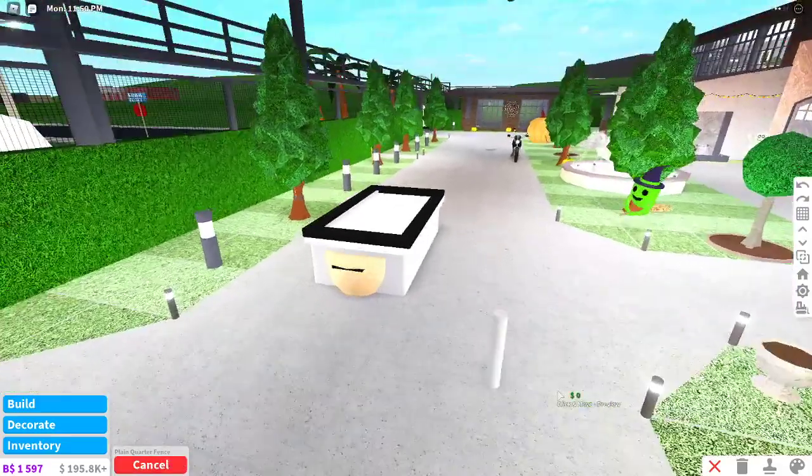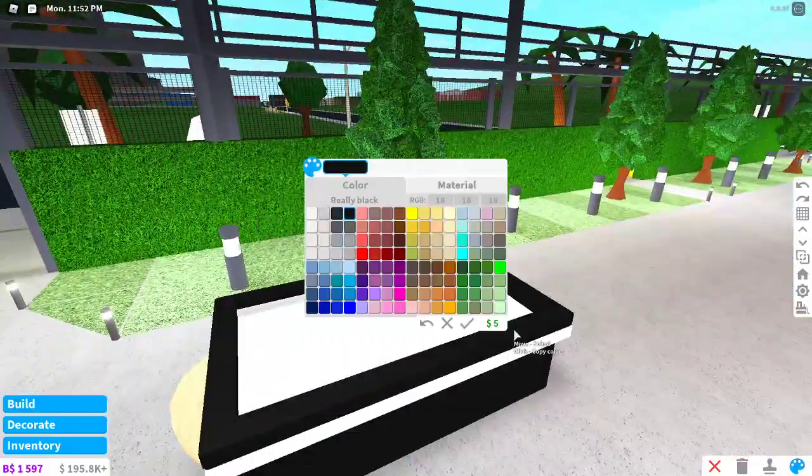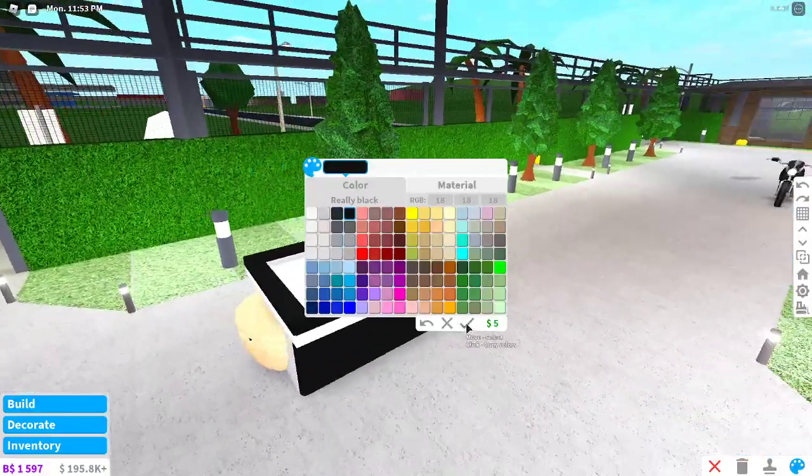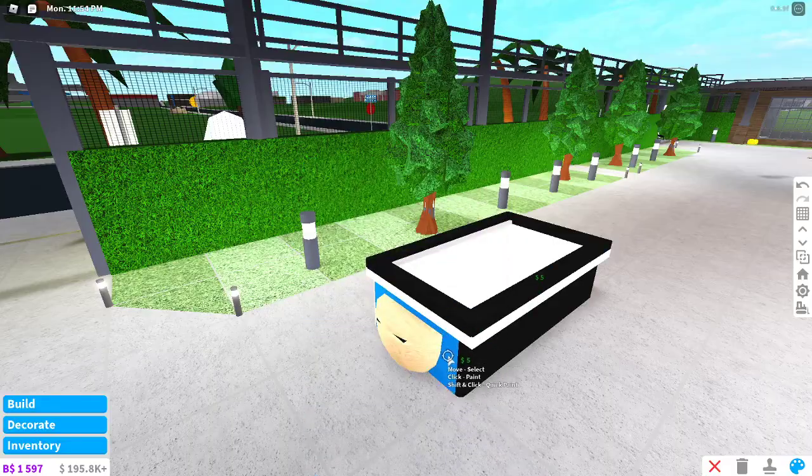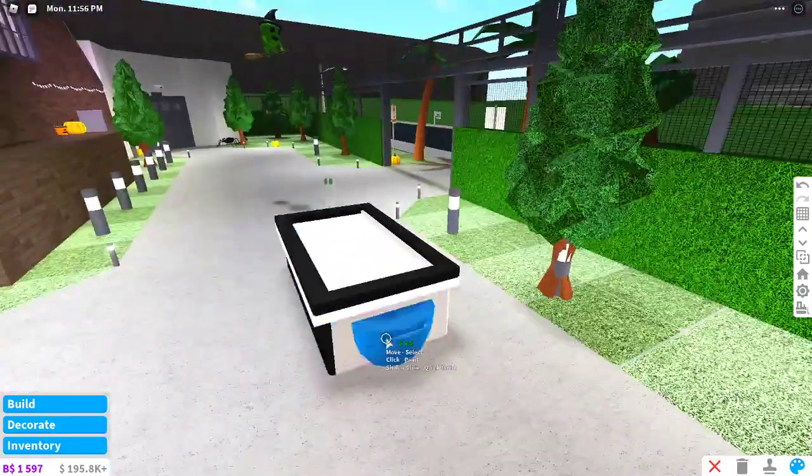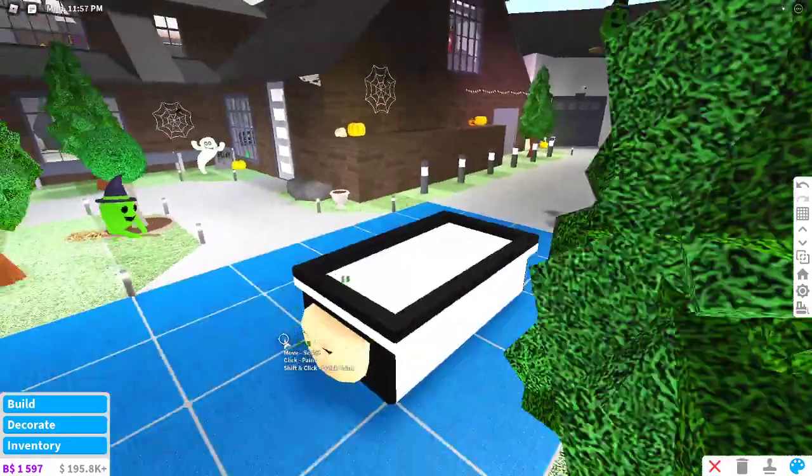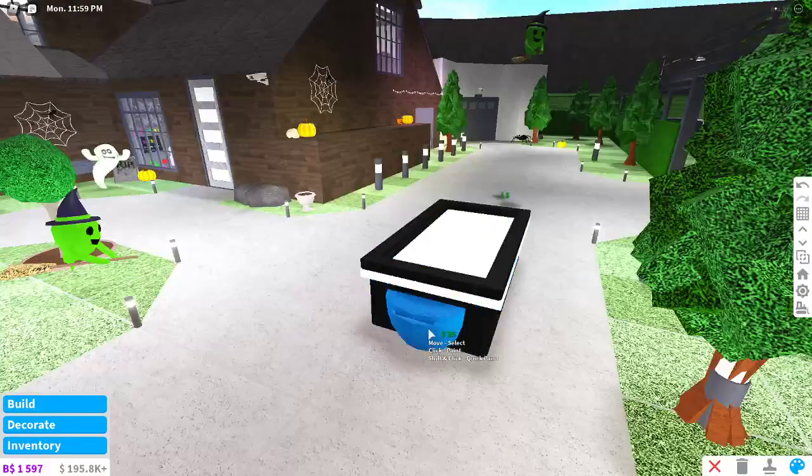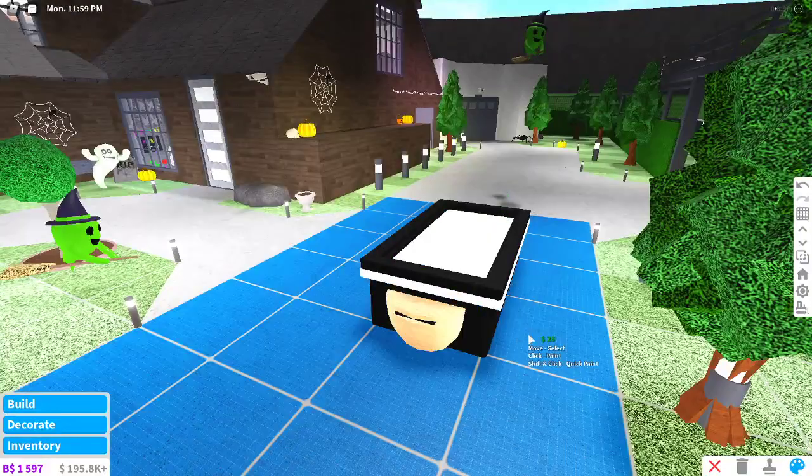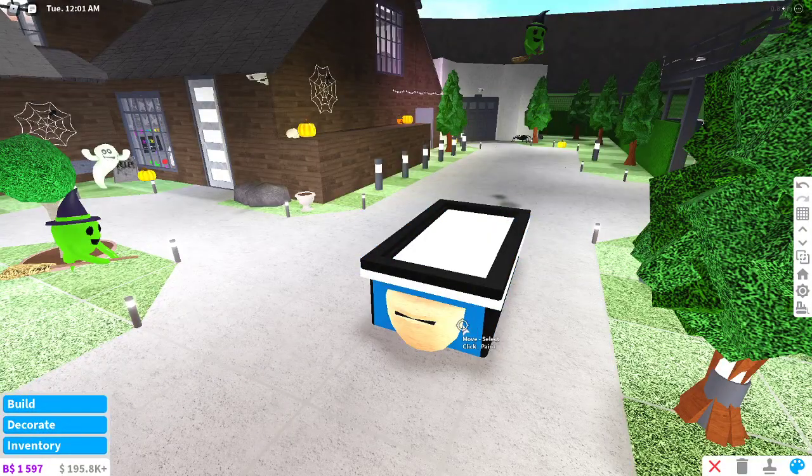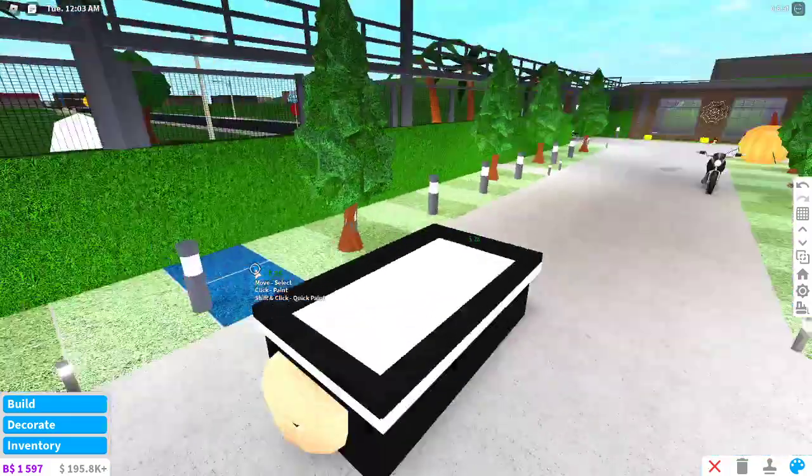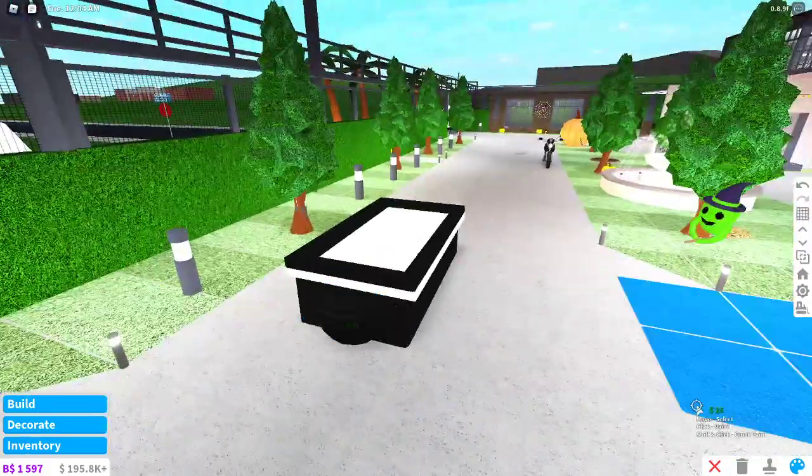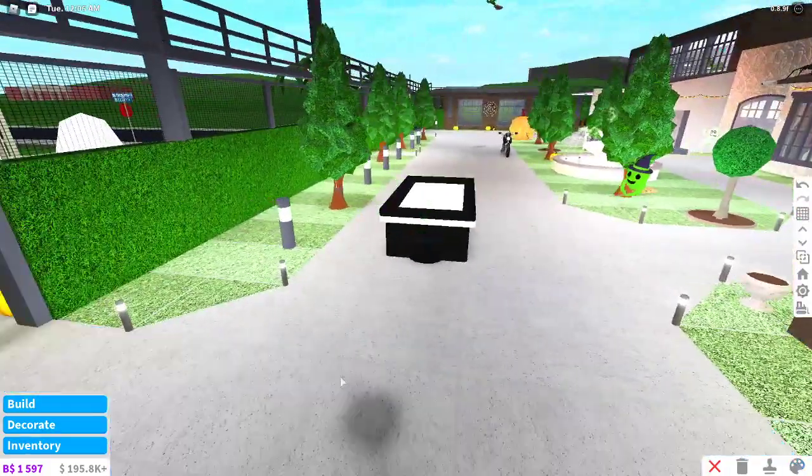So once that's completed, colour the fencing black. Let's use colour the fence in black. Go ahead and colour this. Right here the table, the table TV stand. Colour that black too. And now you're almost finished.